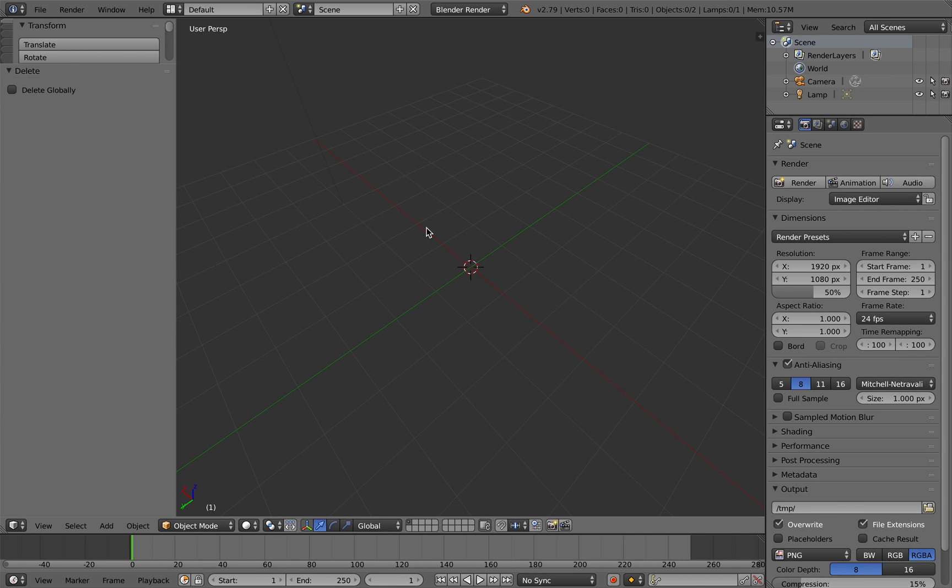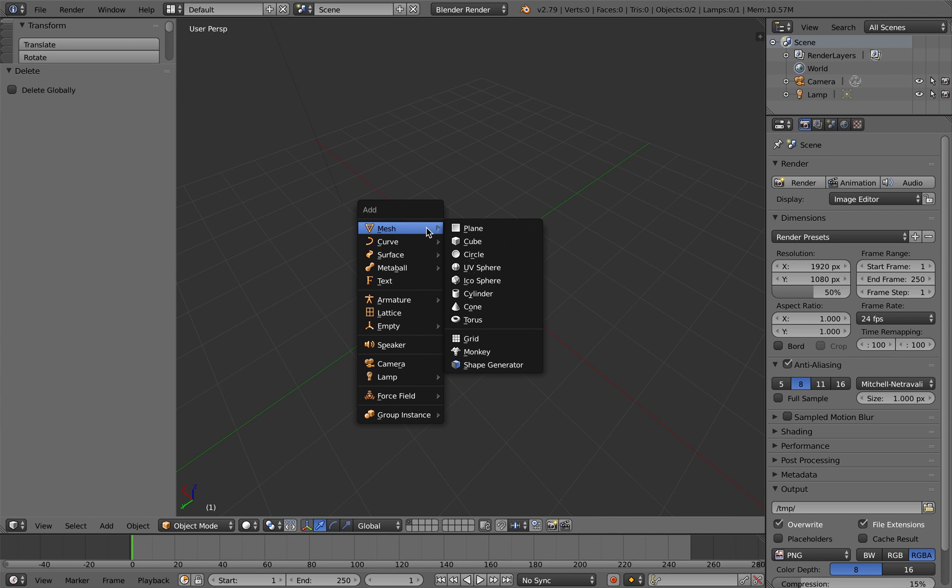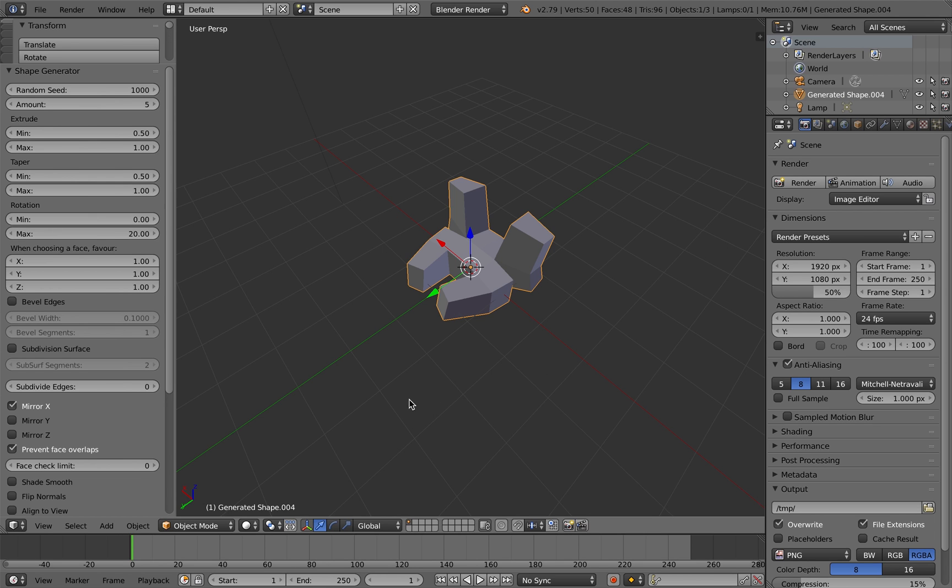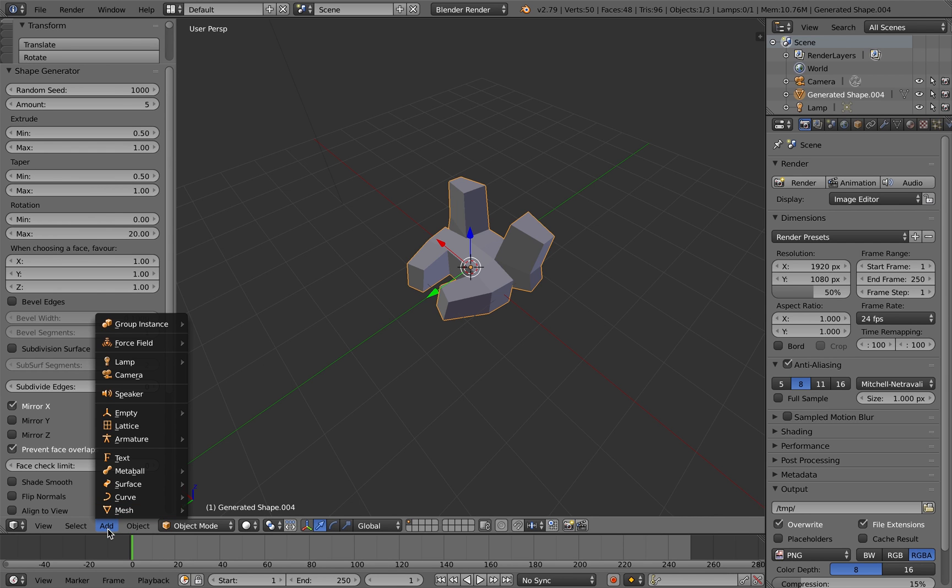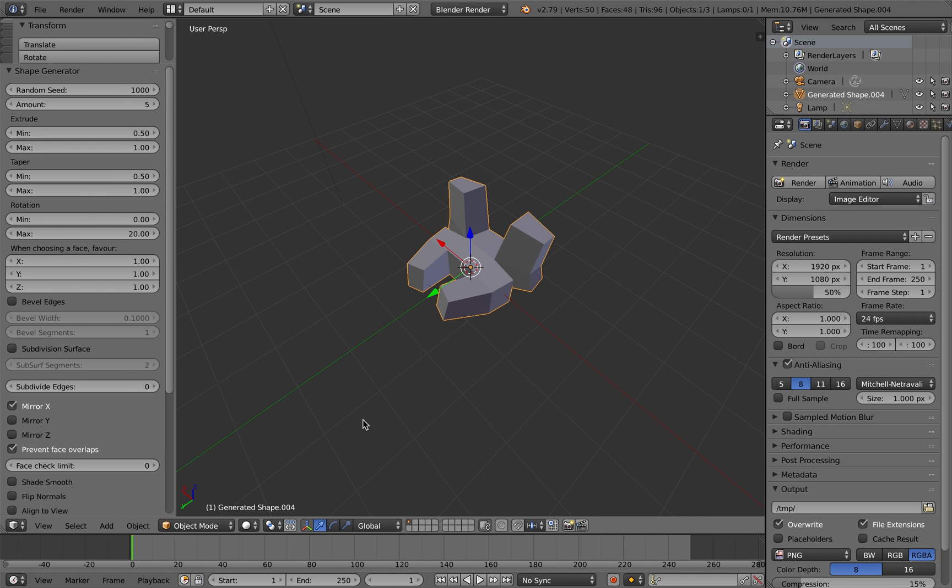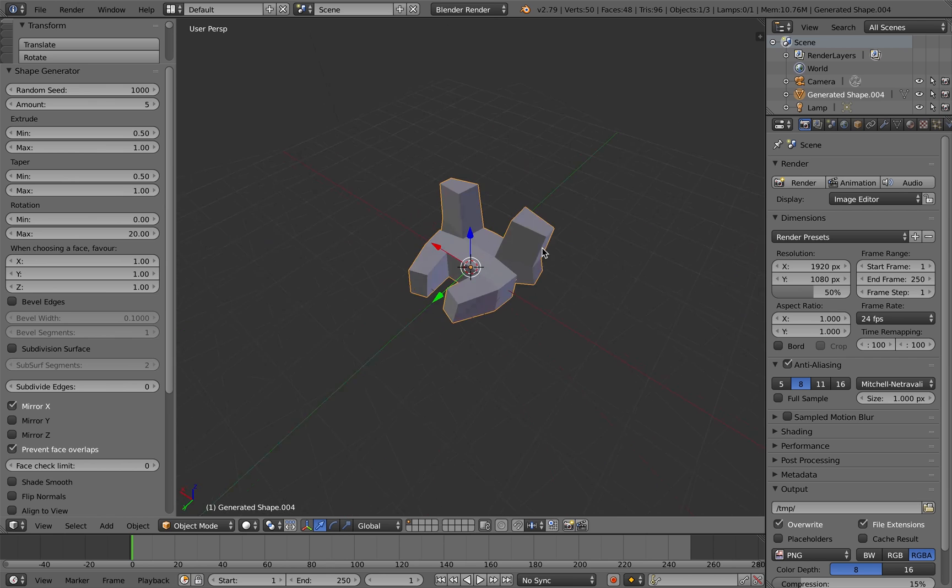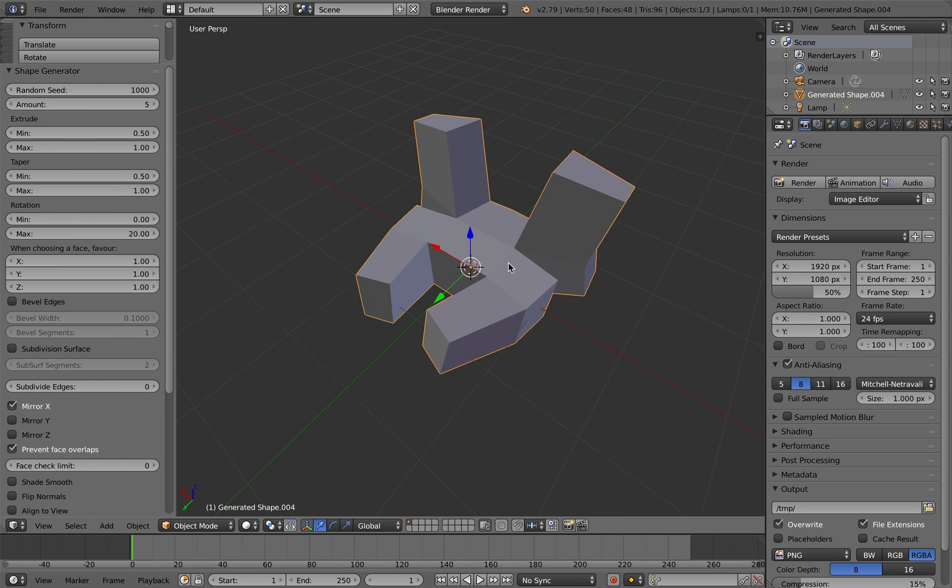As I just said, you can access the shape generator through the add menu by clicking shift A and shape generator here. And the standard extruded shape will appear. You can also access it through the add menu along the bottom.